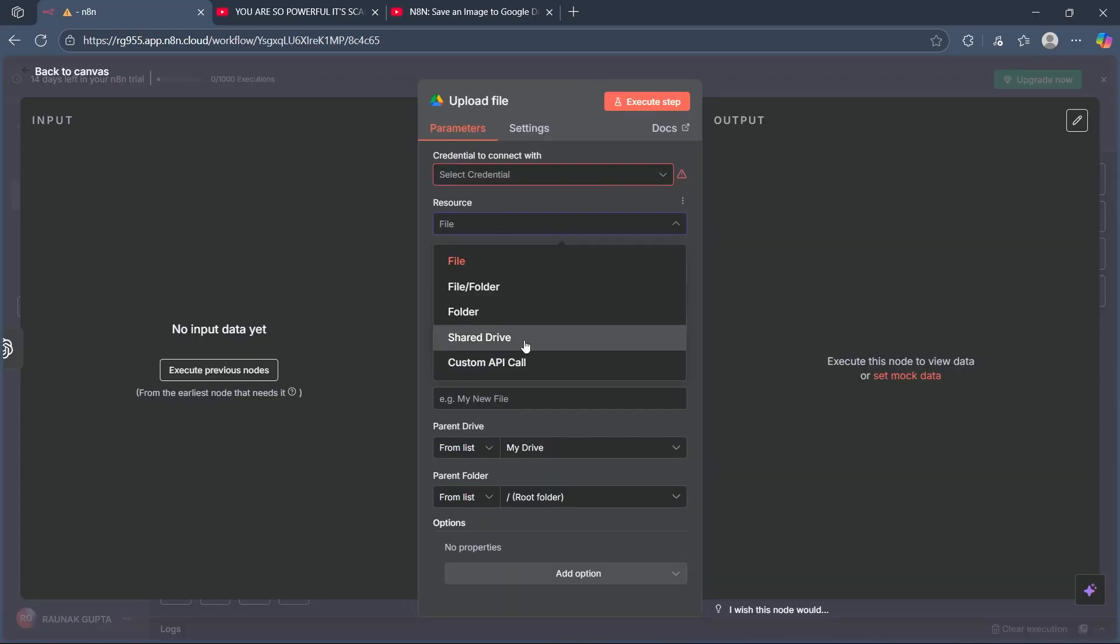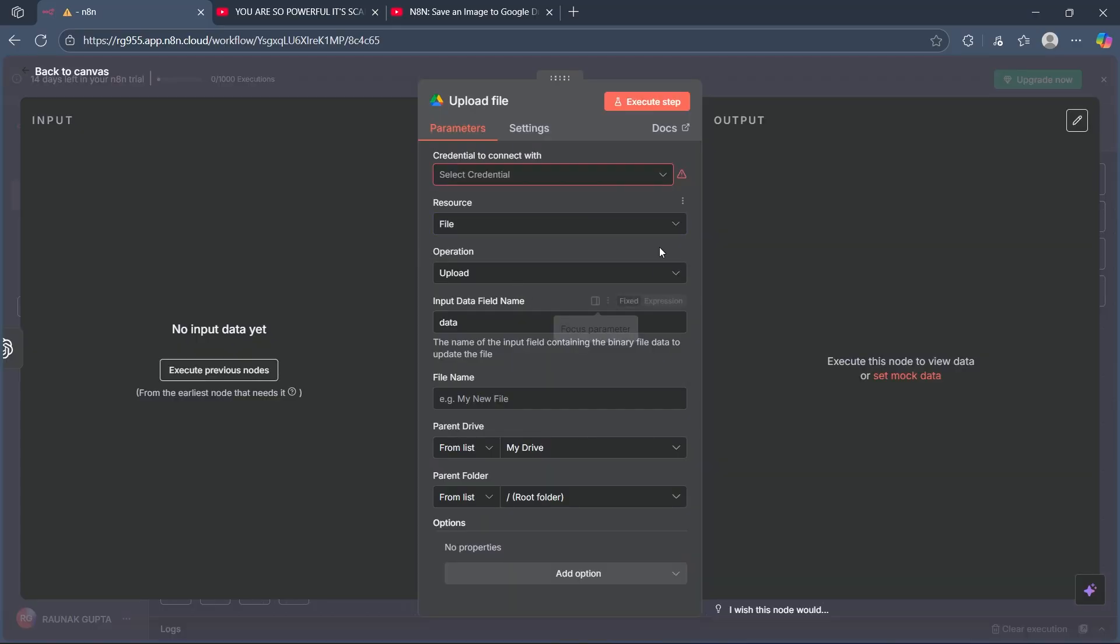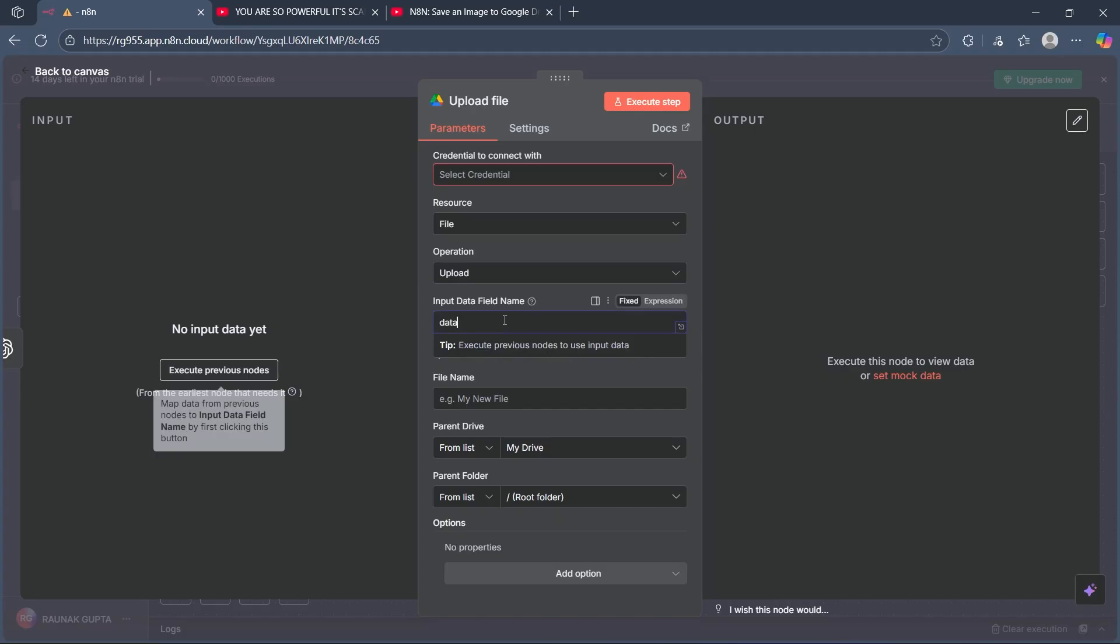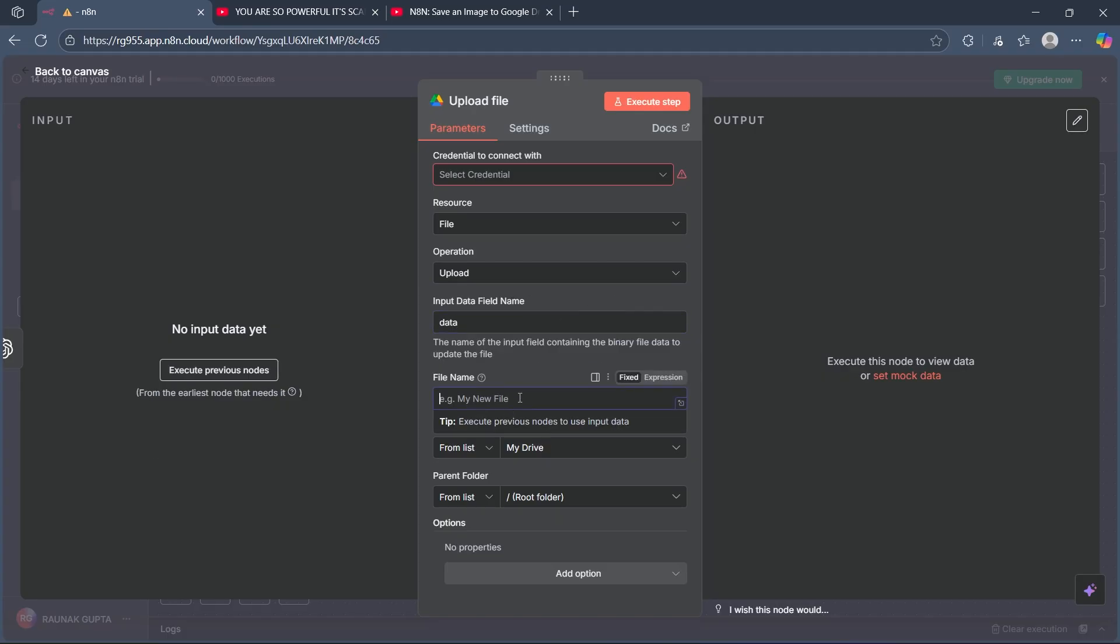After you do this, choose the resource. After choosing the resource, choose the operation as upload. Then input the data field name, let it be data. Now click on file name and add anything you want.